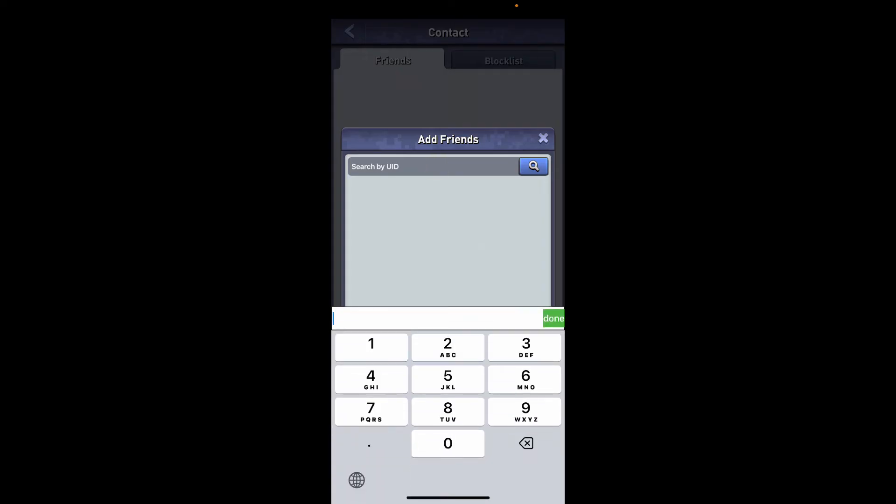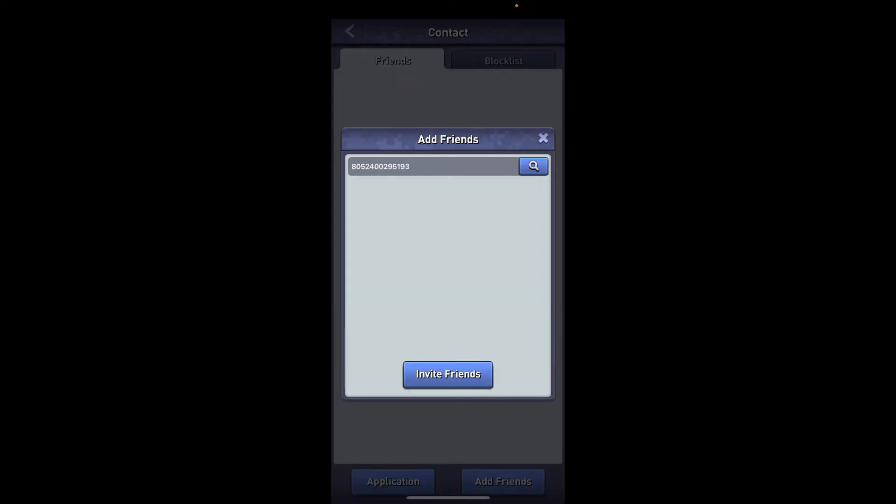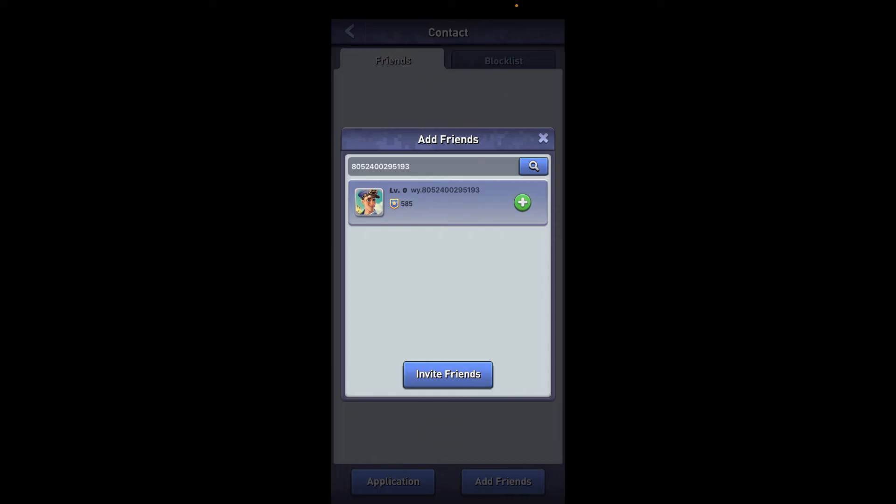You'll then be able to see the friend displayed right beneath based on the UID that you've provided. To add the friend, tap on the plus button in green right next to their profile.